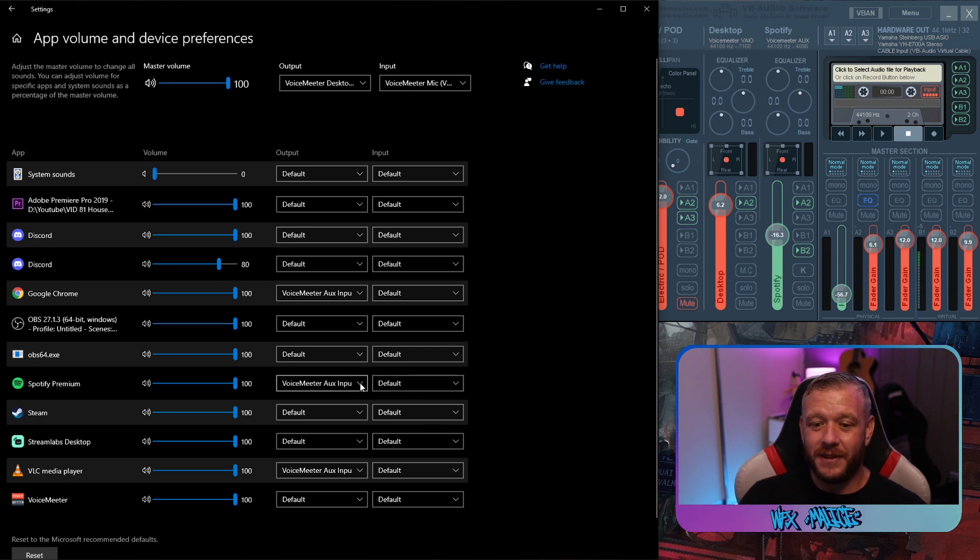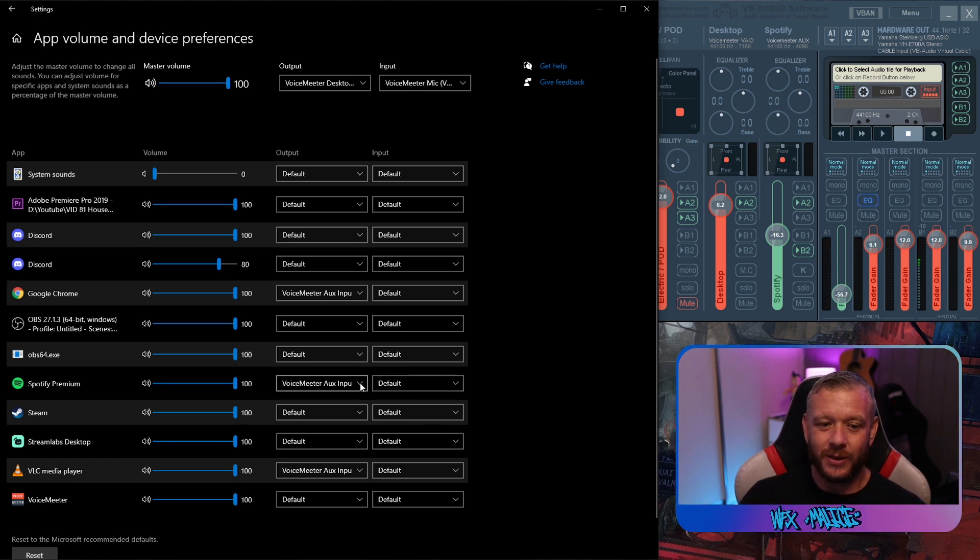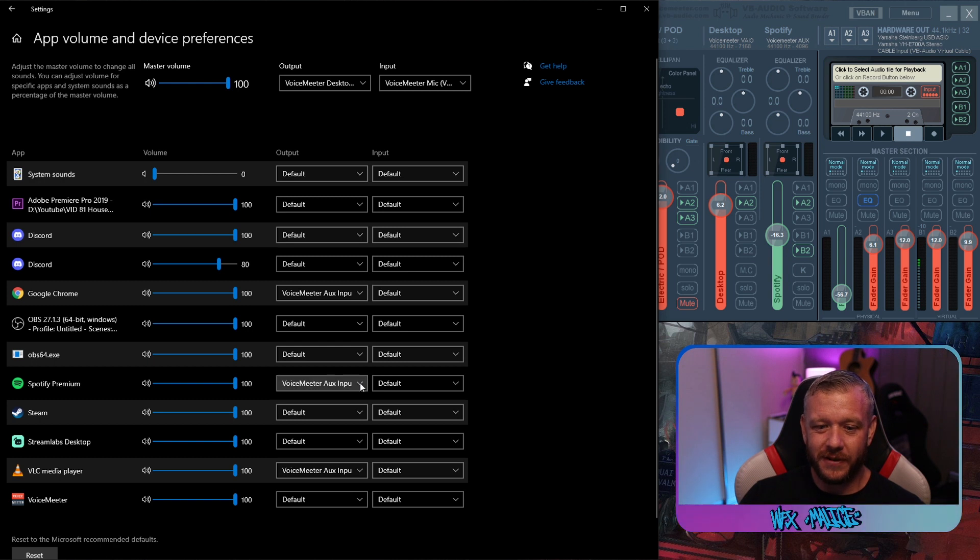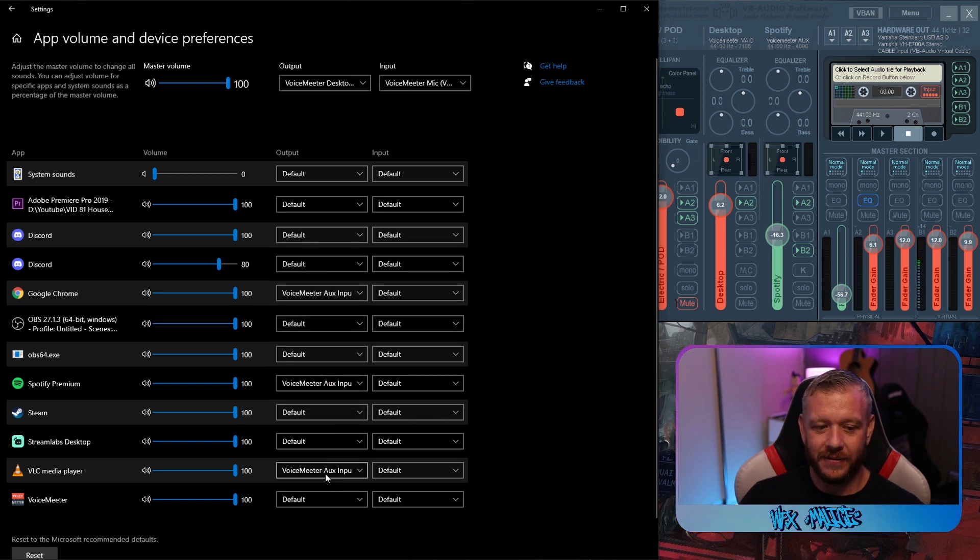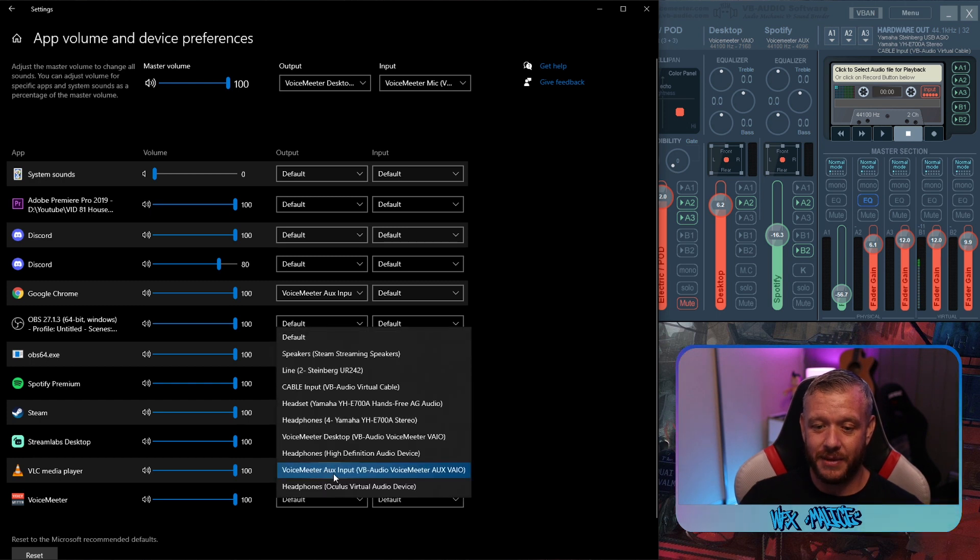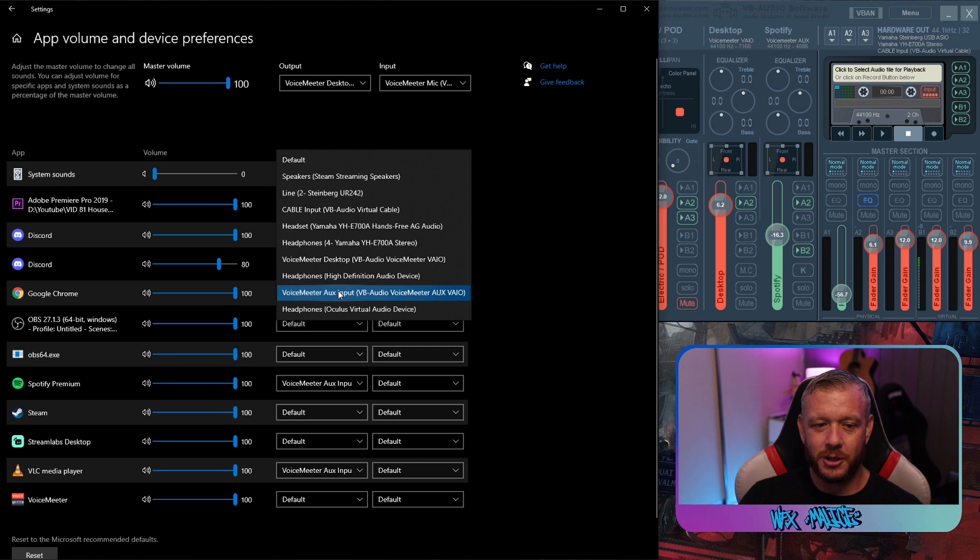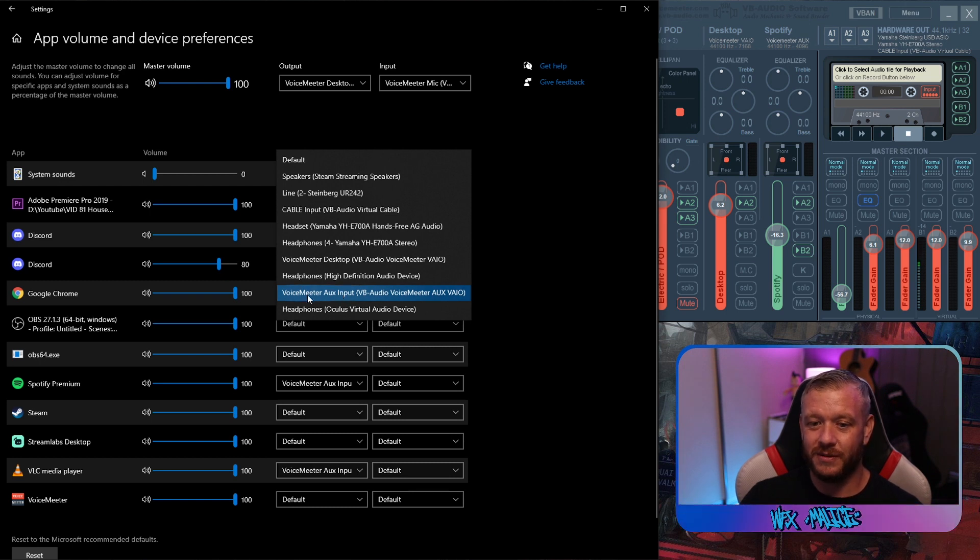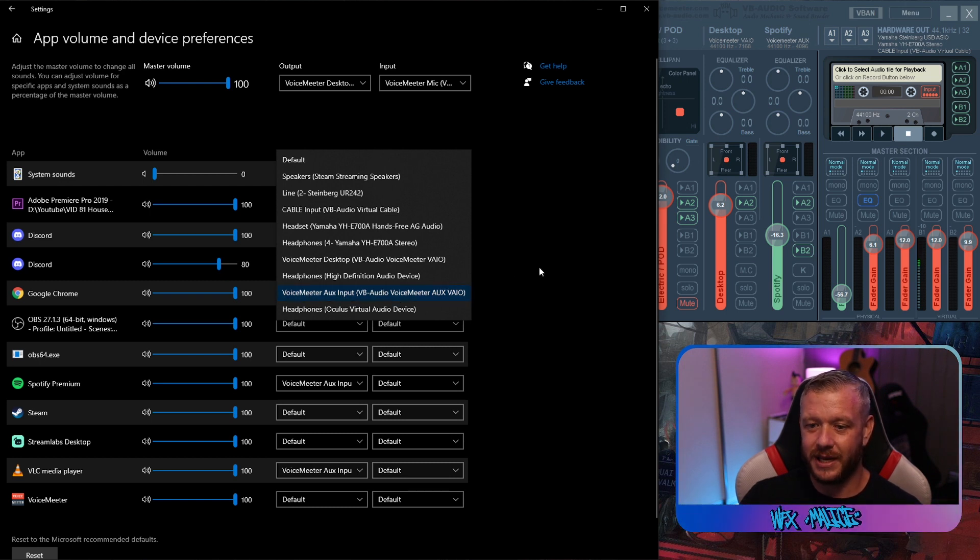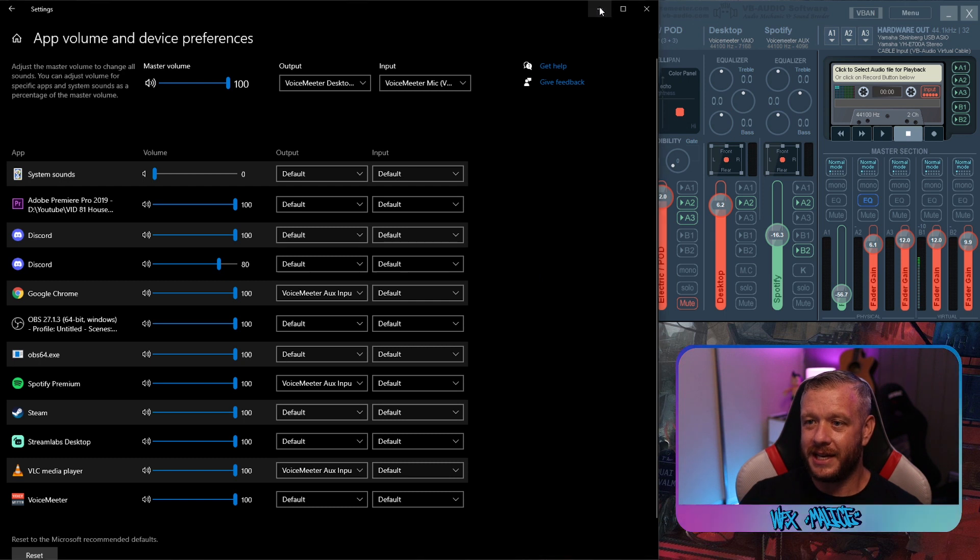Now for this example, as I said, we're using the auxiliary channel. So for Spotify, I'm going to go and click on auxiliary input. And for if you're going to use VLC, same again, auxiliary input. And if you're going to use YouTube, say through Google Chrome, once again, go and set it to the voice meter auxiliary input. You can close that down. We can switch over to OBS.